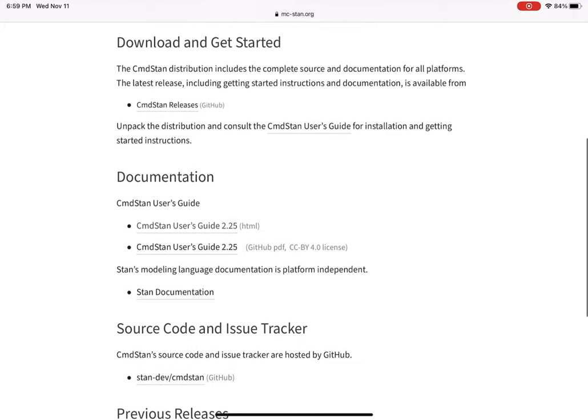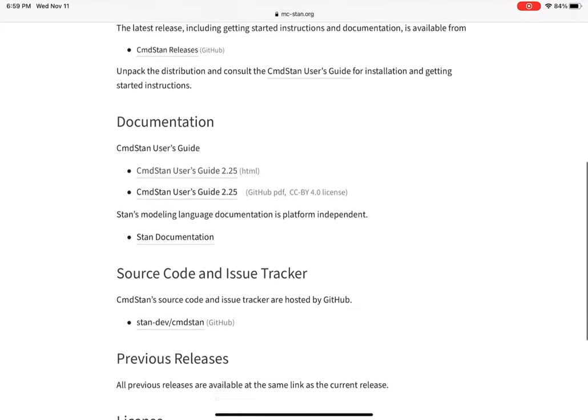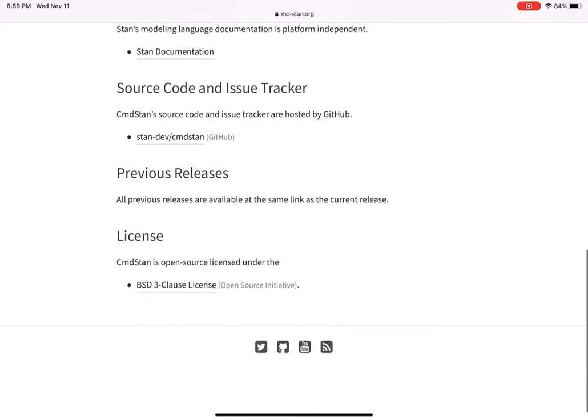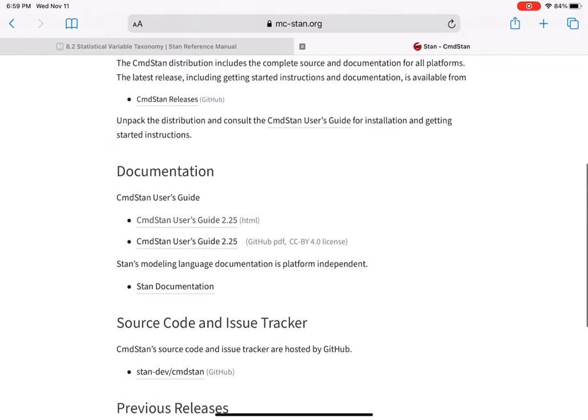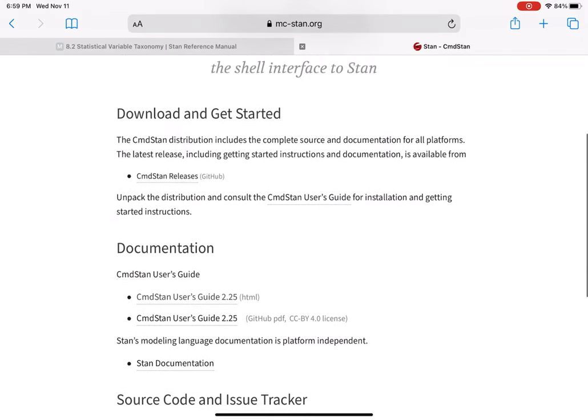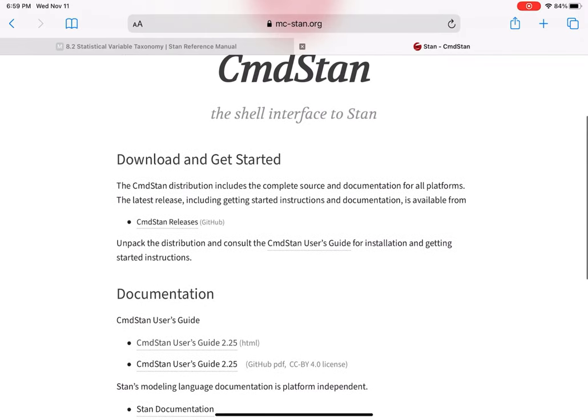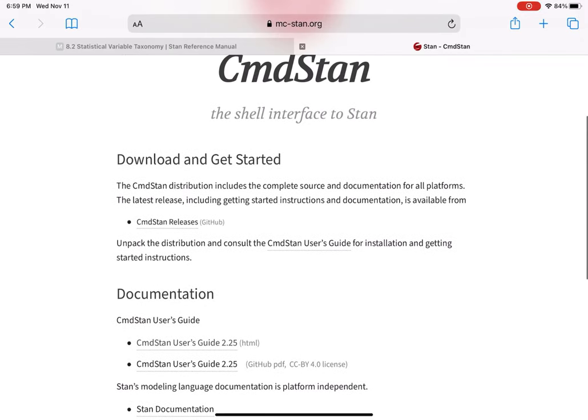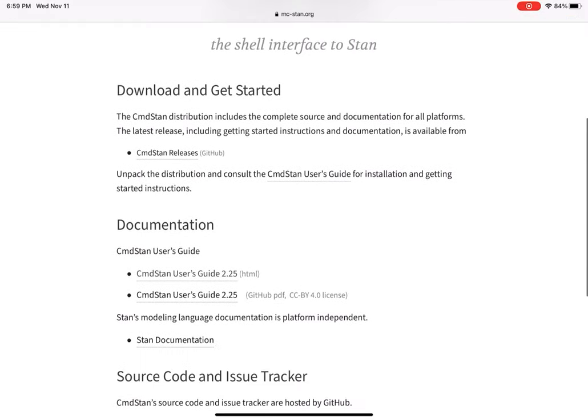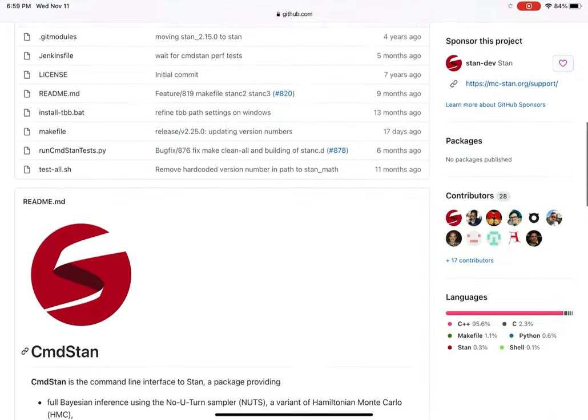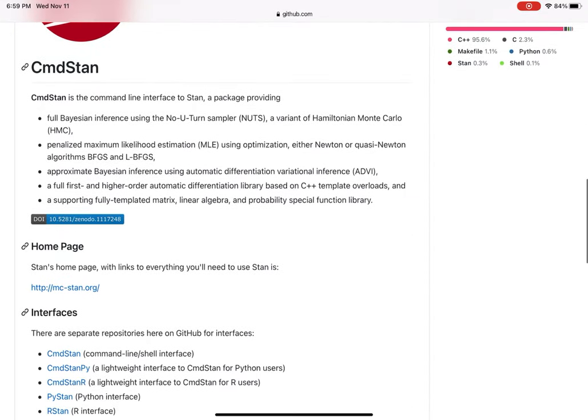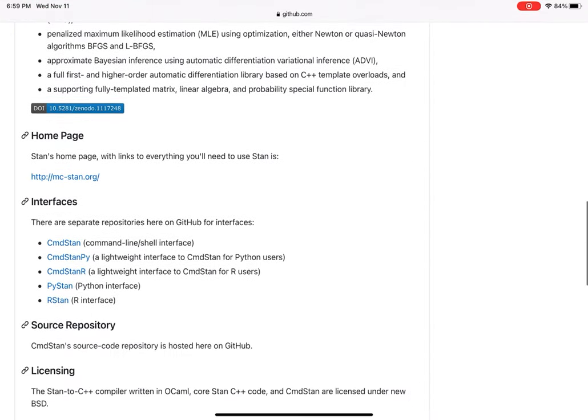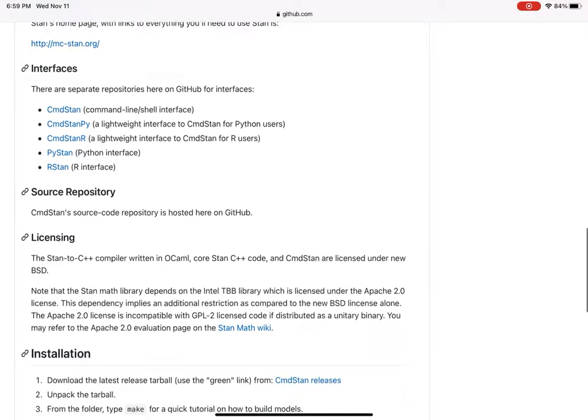The output generated is in CSV format and can be post-processed using other Stan interfaces or general tools. With that, I want to dive into Stan and talk about how to install it and run a simple example model.